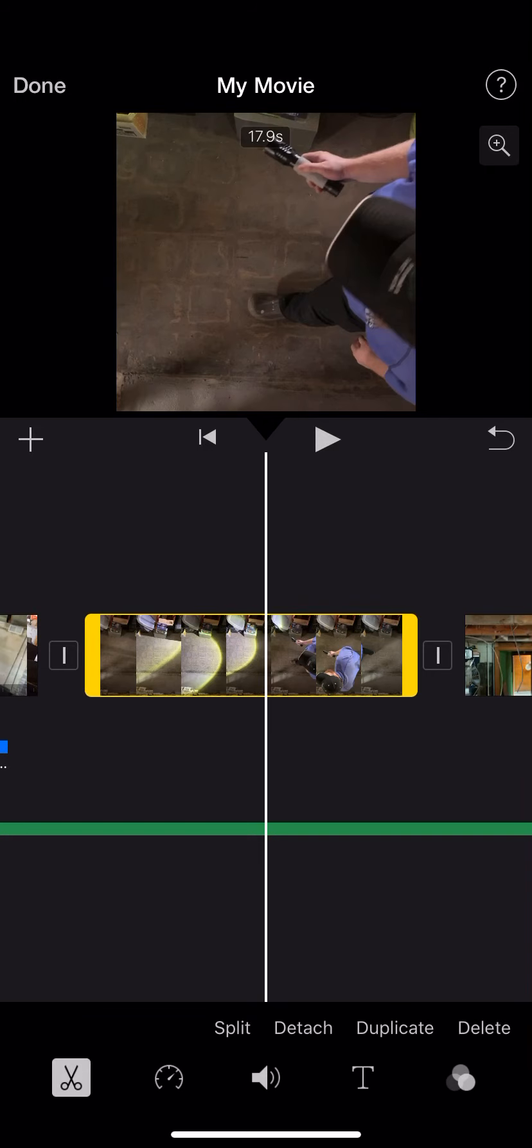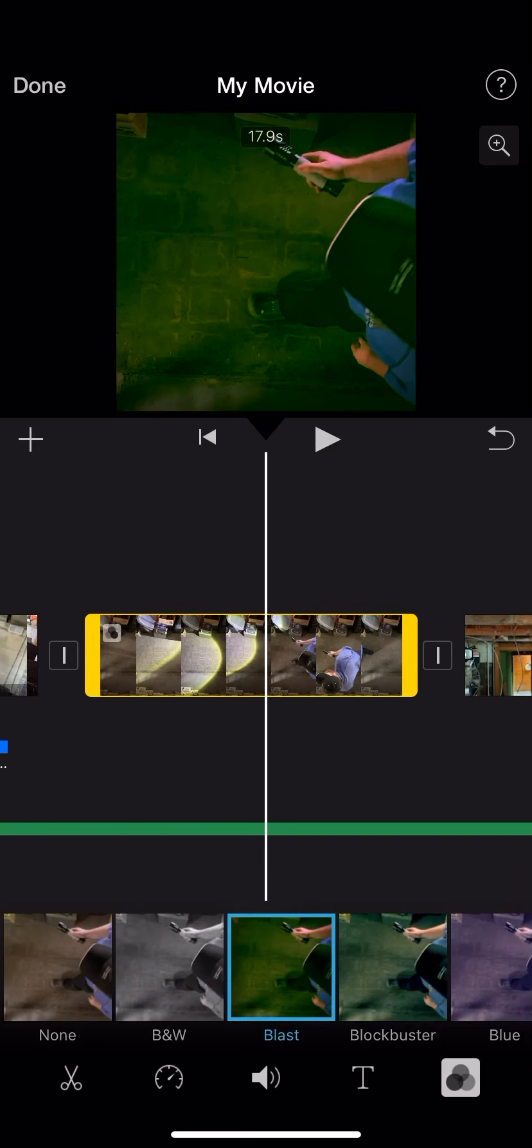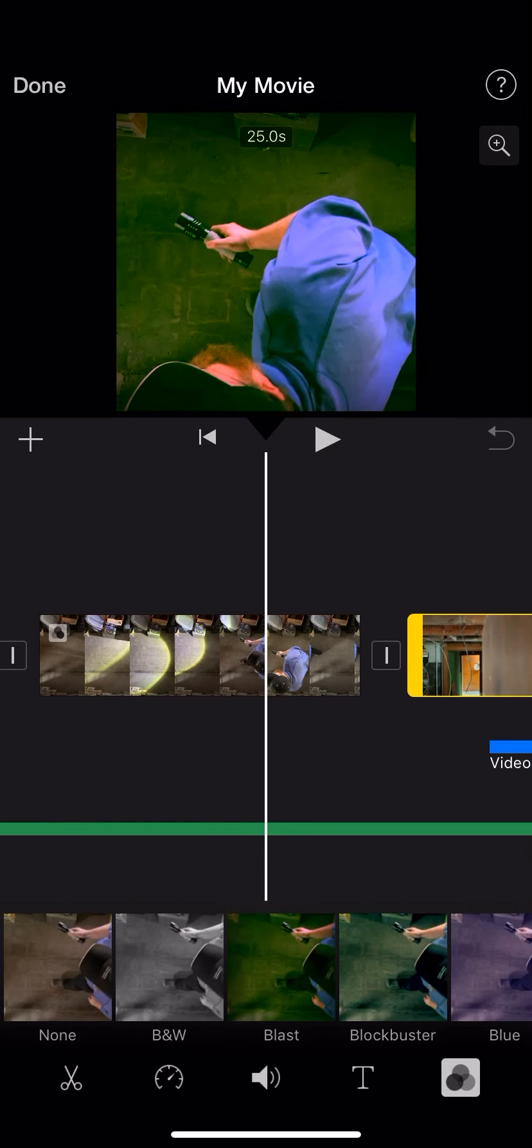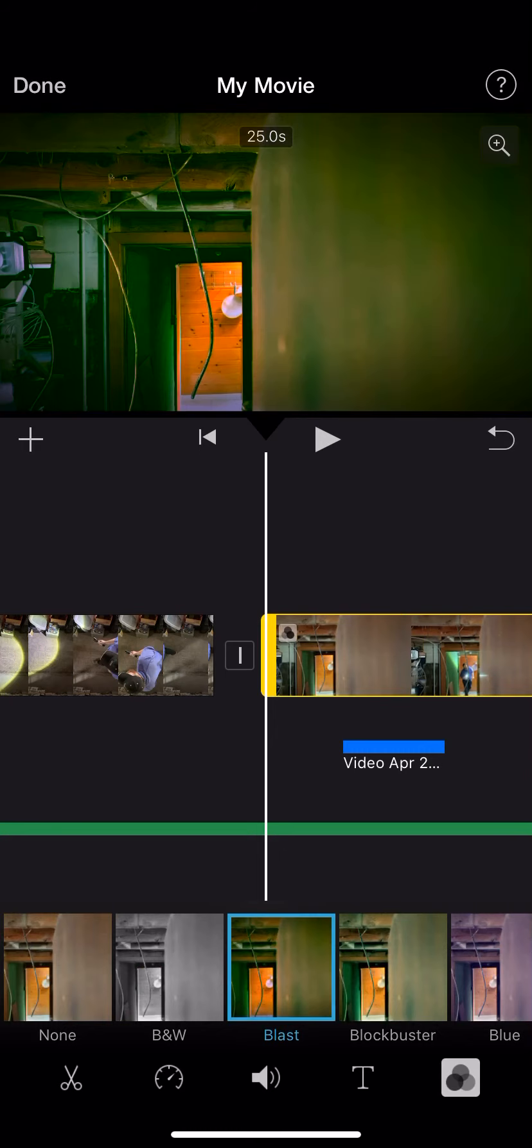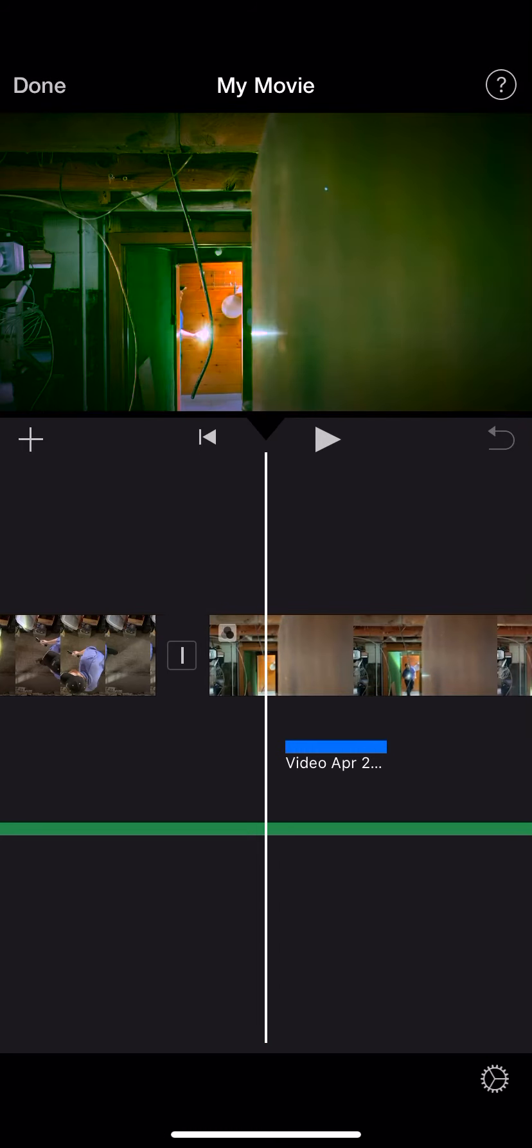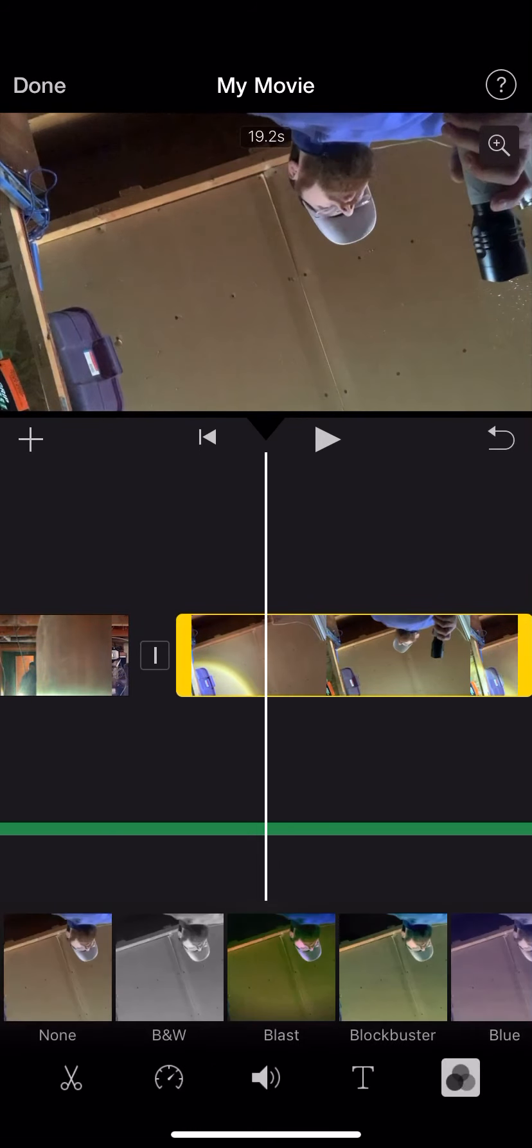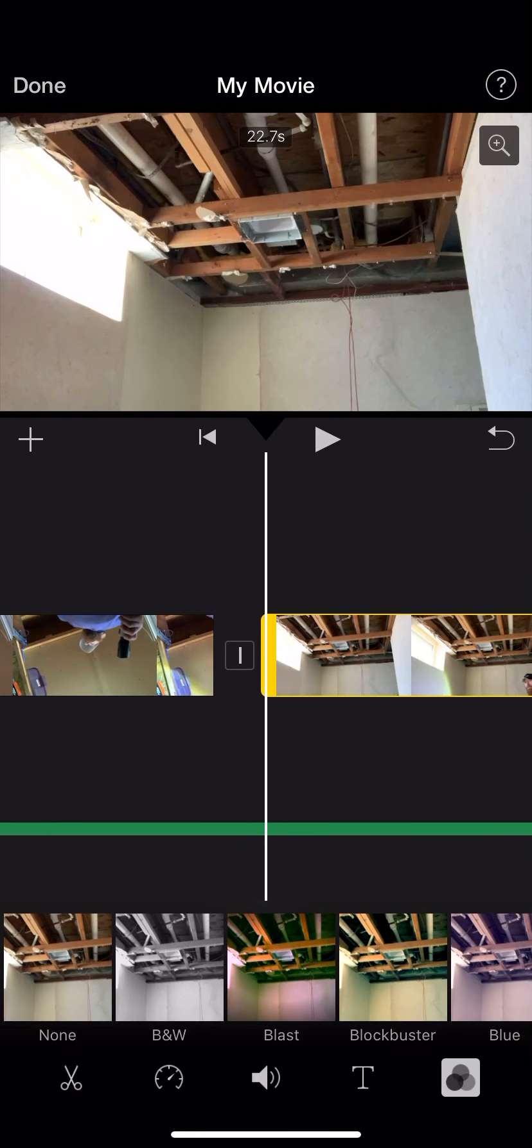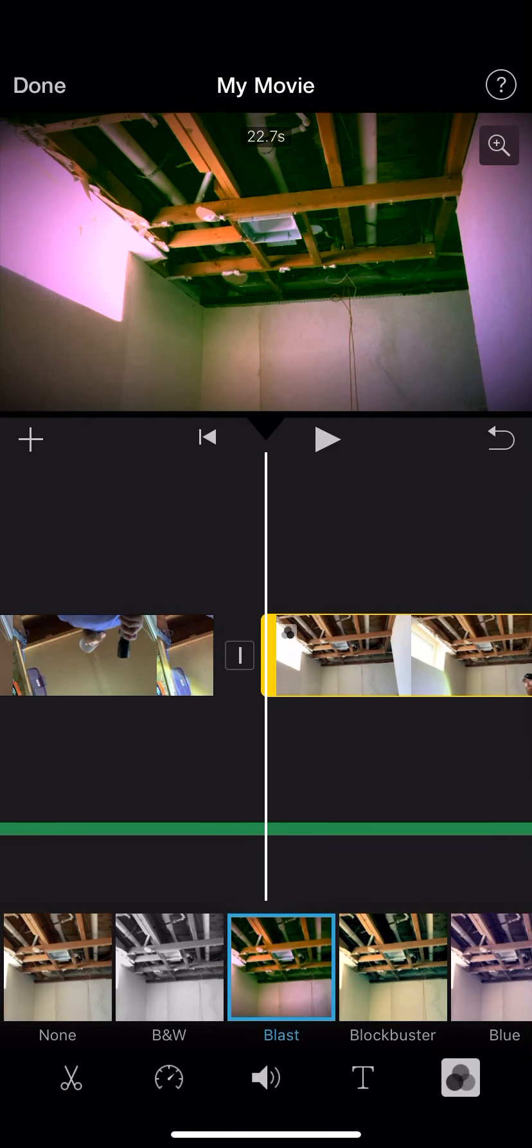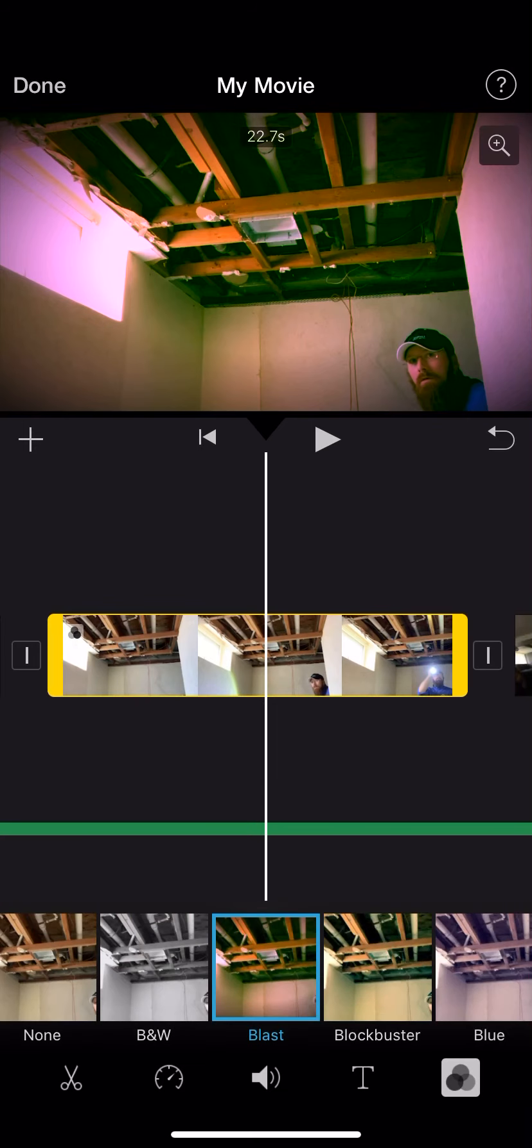And continue coloring my footage. Now my movie is way too long. I left these clips way too long. And so my movie is somewhere in the neighborhood of like five minutes.